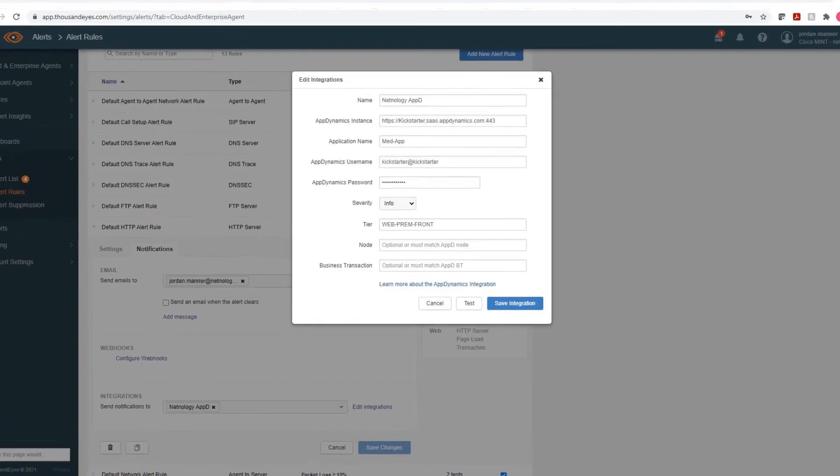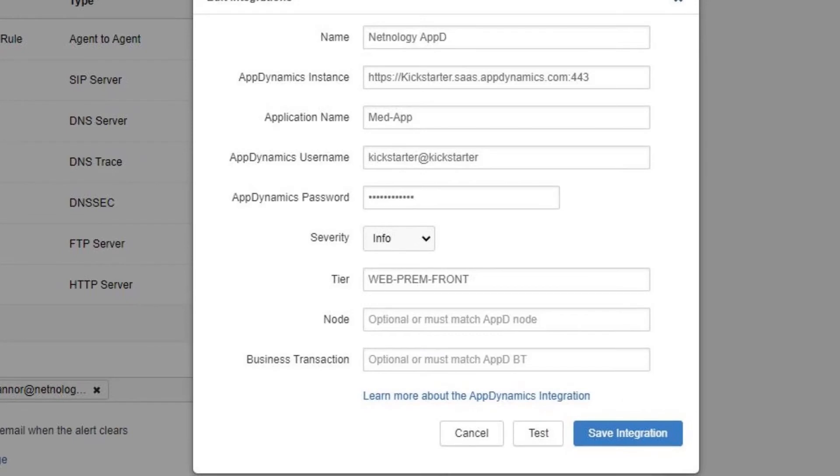Here we can see some of the options that are needed from earlier in this demonstration. But we can start by filling out the options like name, AppDynamics instance, application name, AppDynamics username.